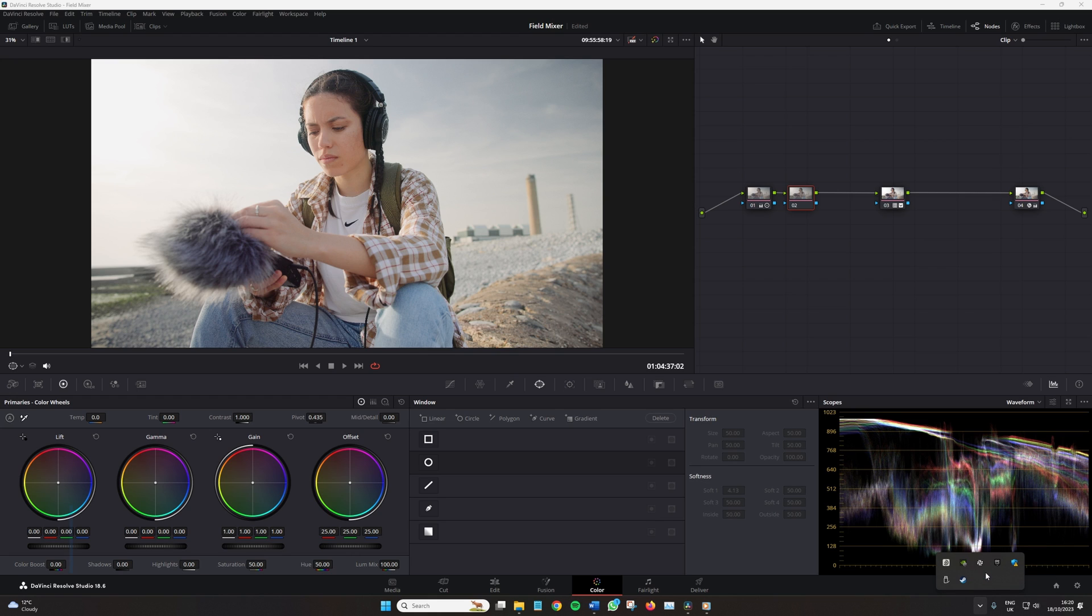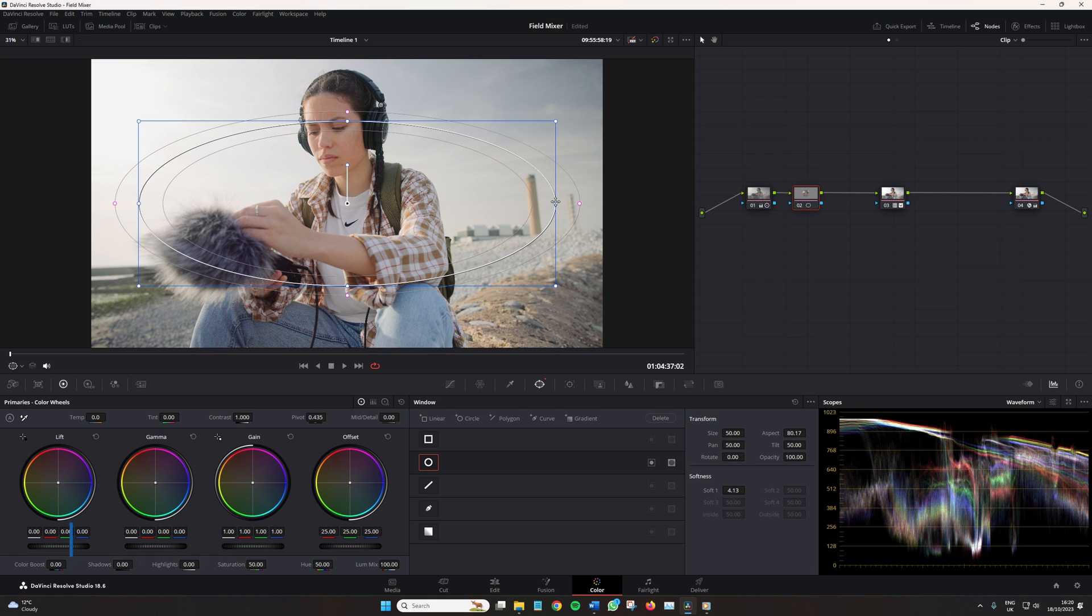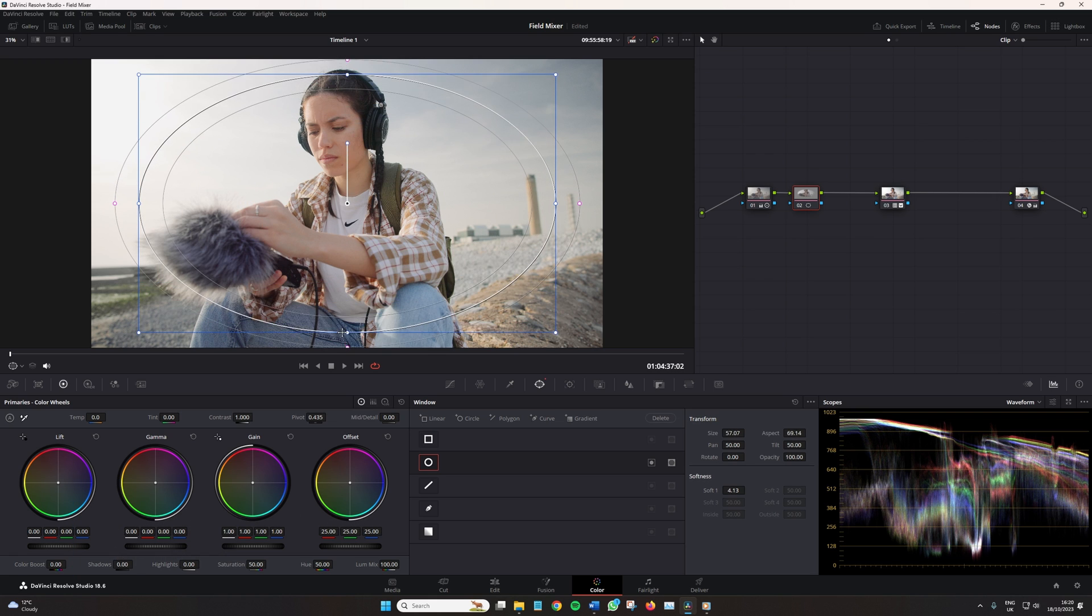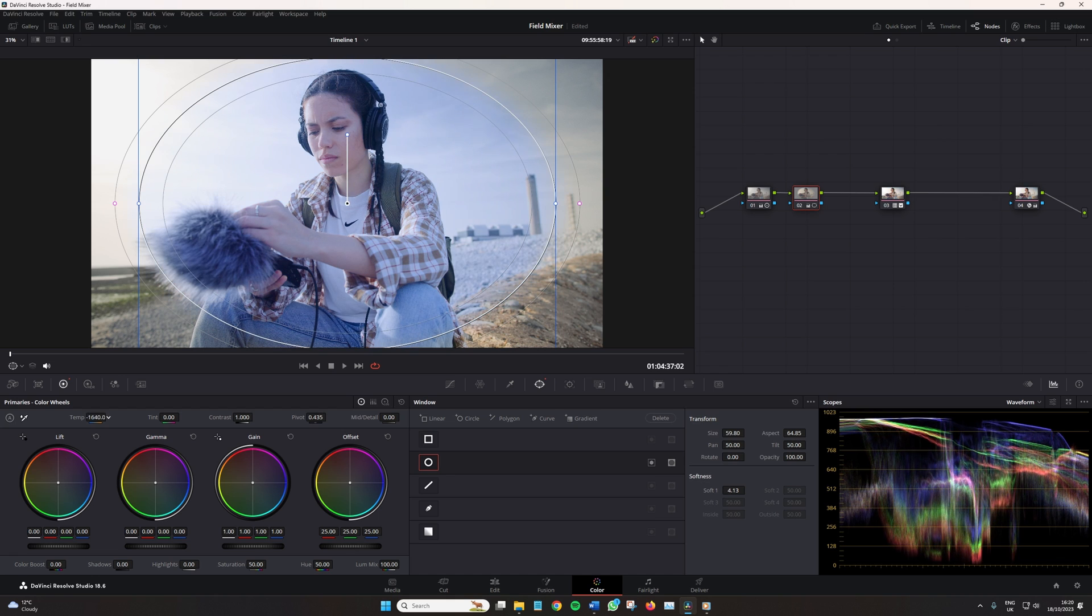In DaVinci Resolve's color page, there is a myriad of tools and parameters that one can use to correctly adjust and grade their image. Some tools like the color temperature adjustment pretty much do one thing and one thing only.